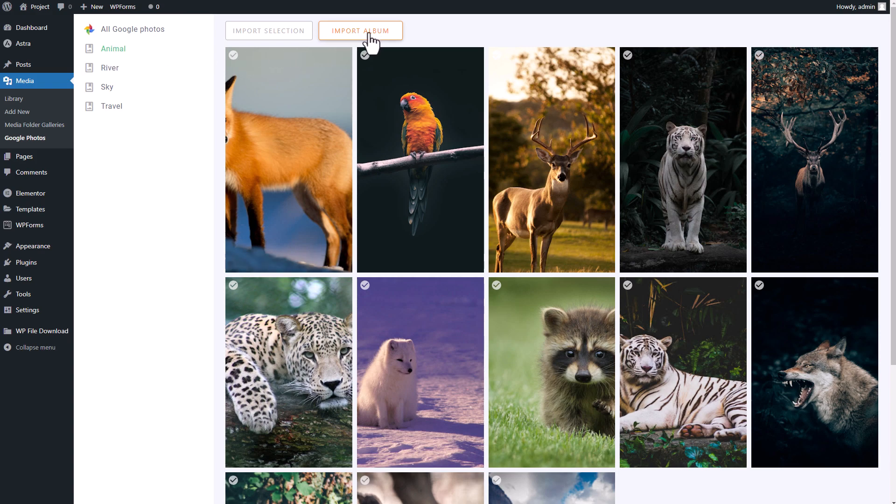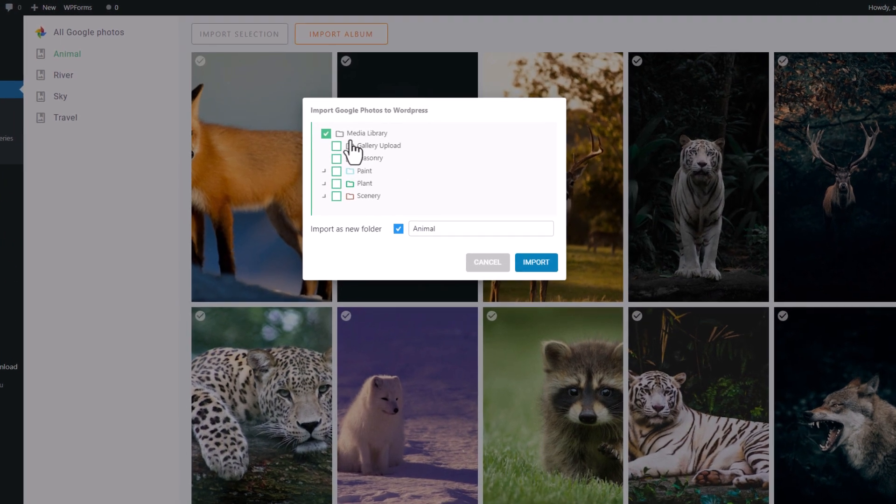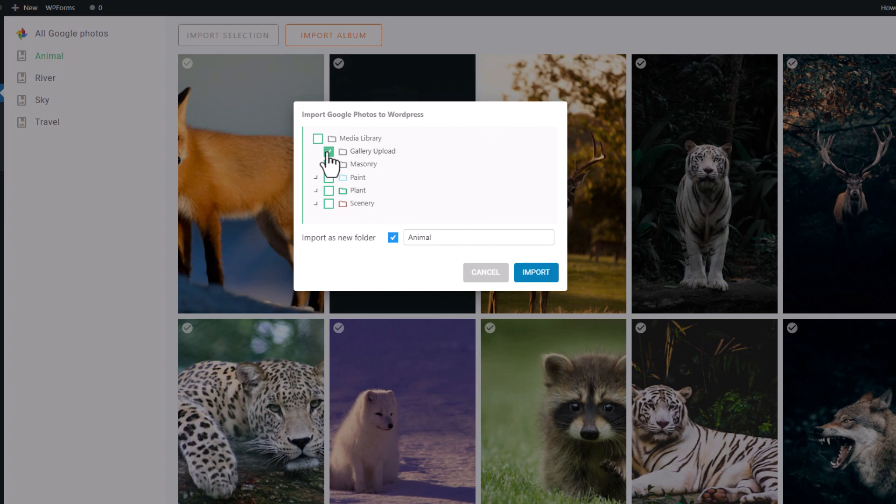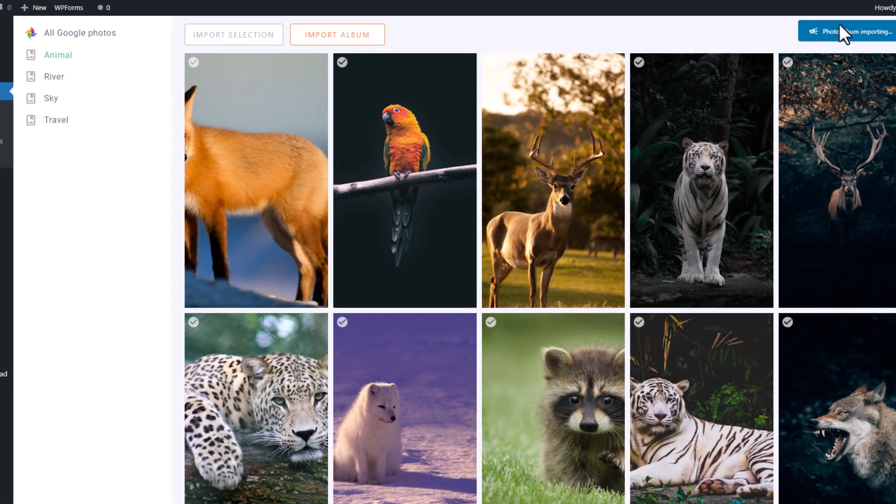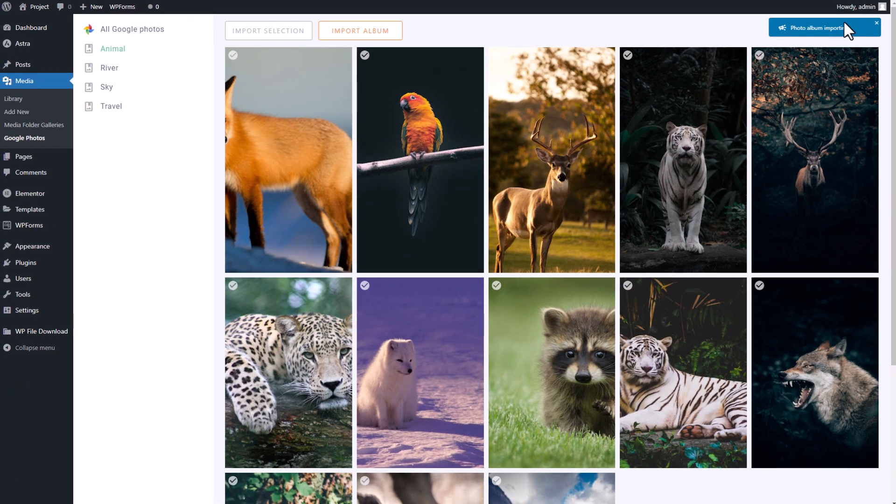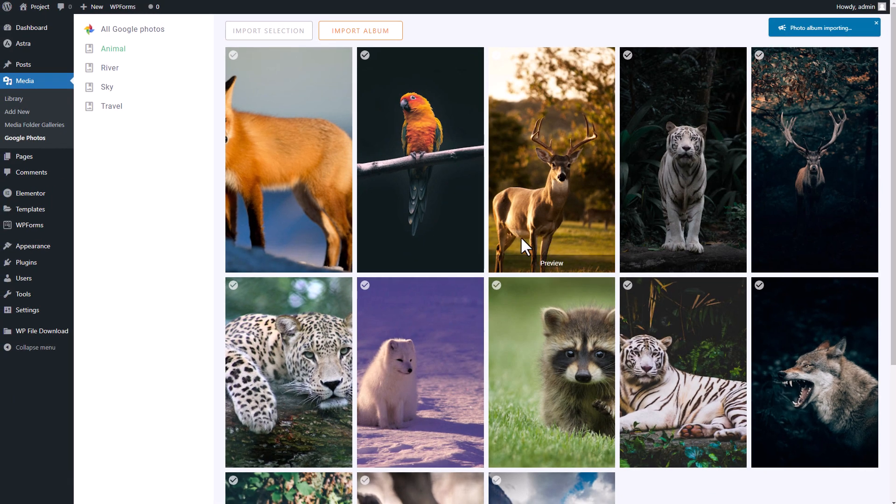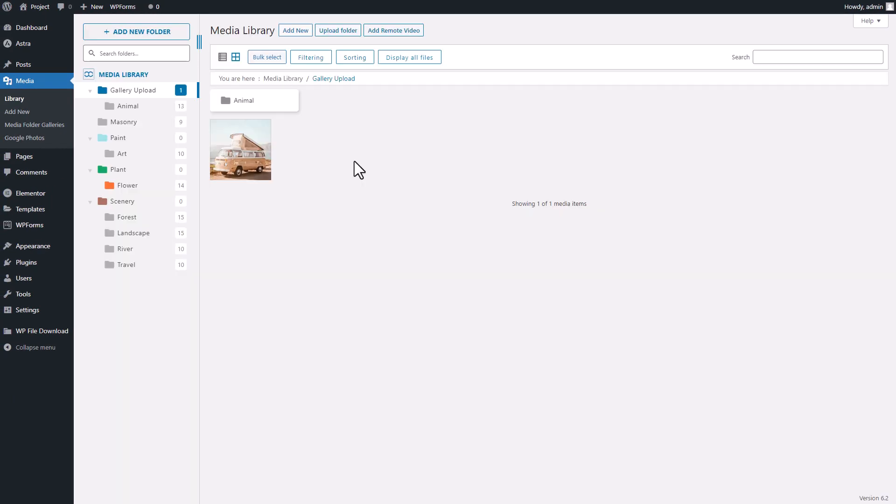Here's how it works. If you want to import an entire album to your media gallery, simply click on the album and choose the Import Album button. Then select the destination folder in your library where you want it to be imported, and you're done.